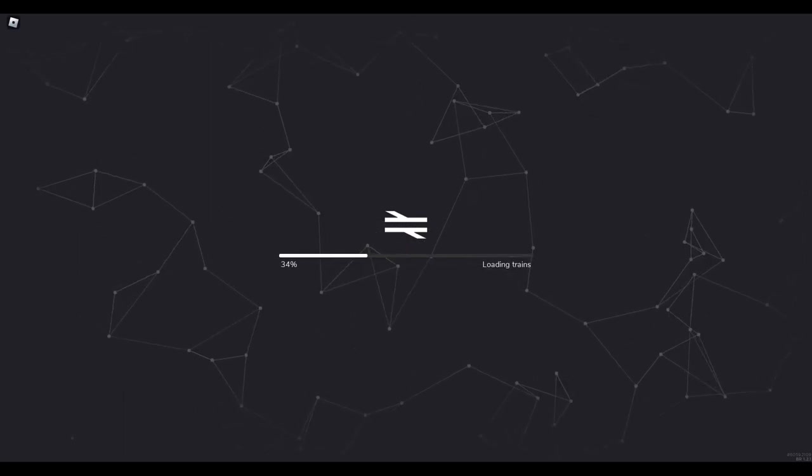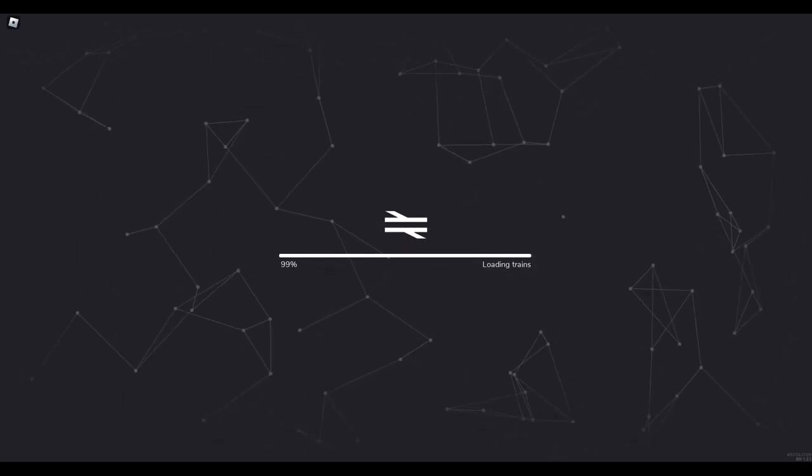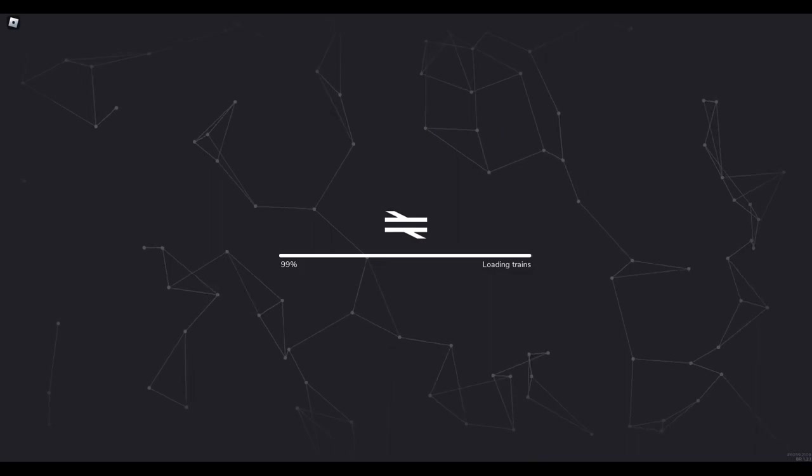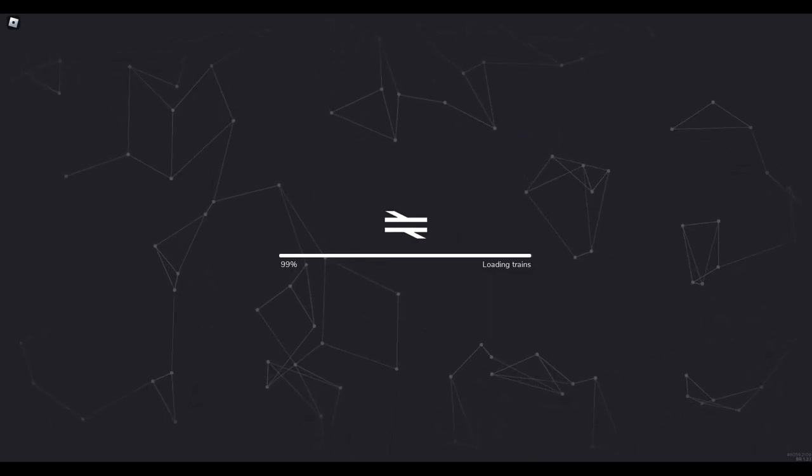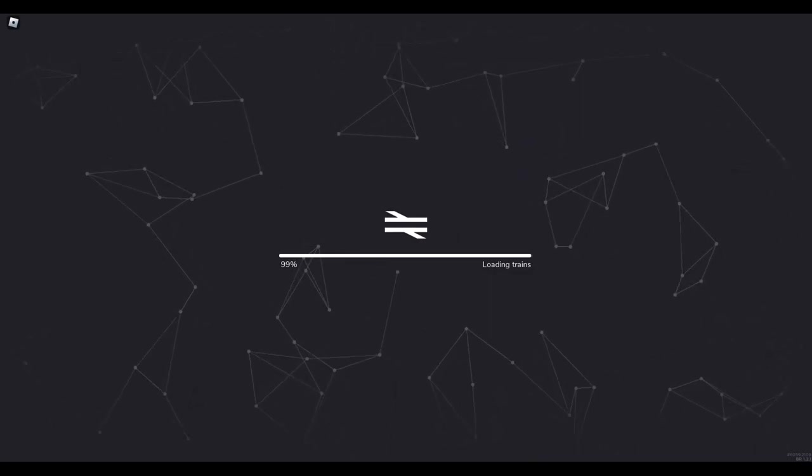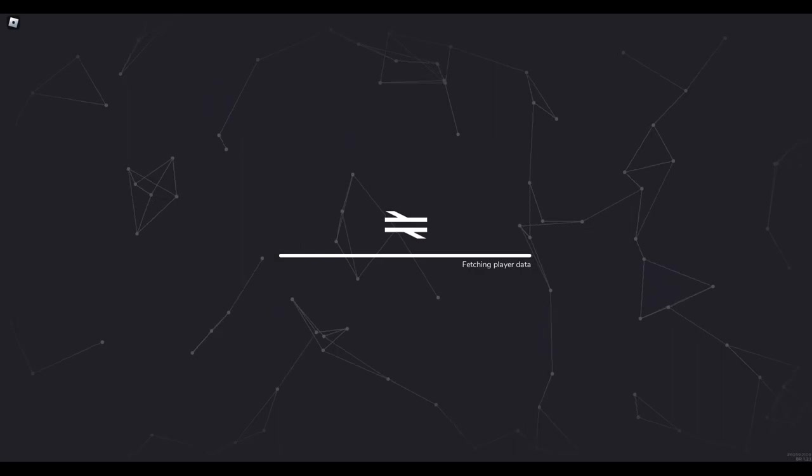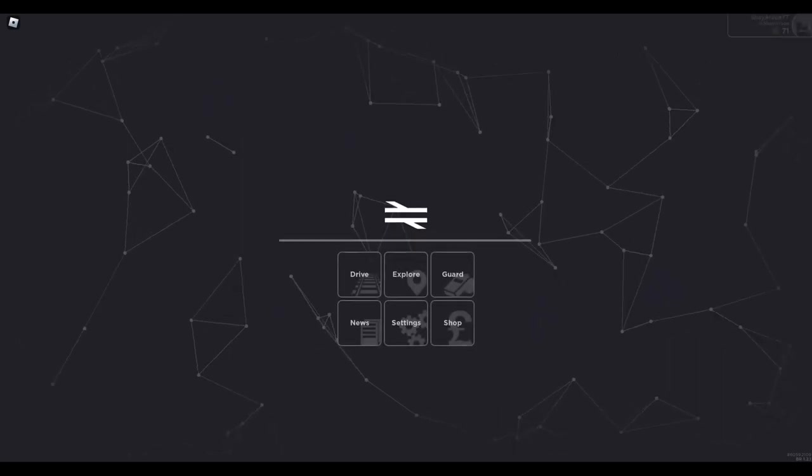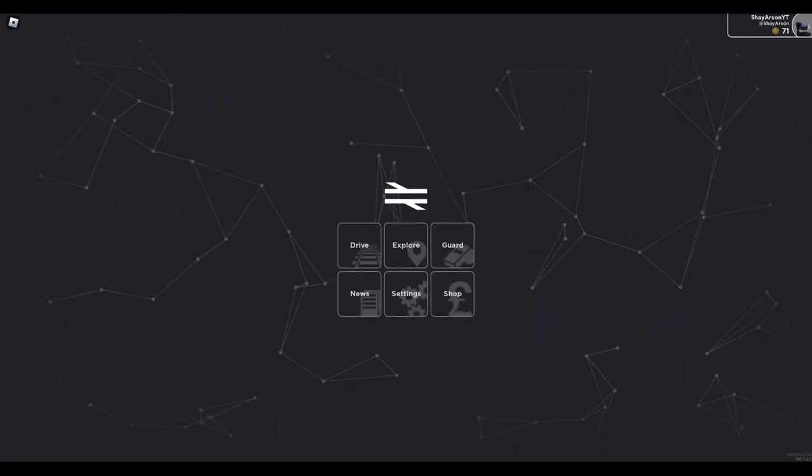What's going on guys, it's Shane, we are back here again with another video. Today we're actually going to be playing something new on the channel here. Yes, it is on Roblox, but it is British Railway, owned by Fourth Rail.